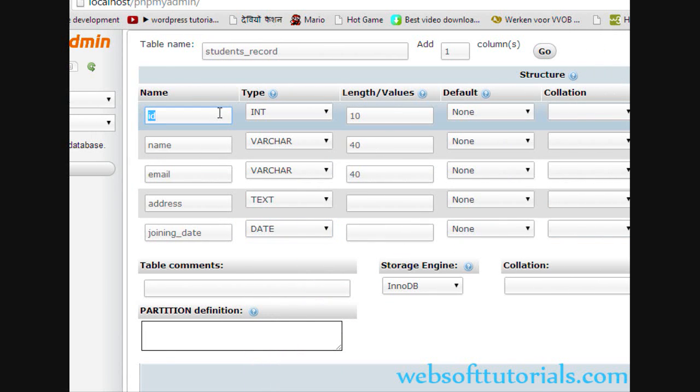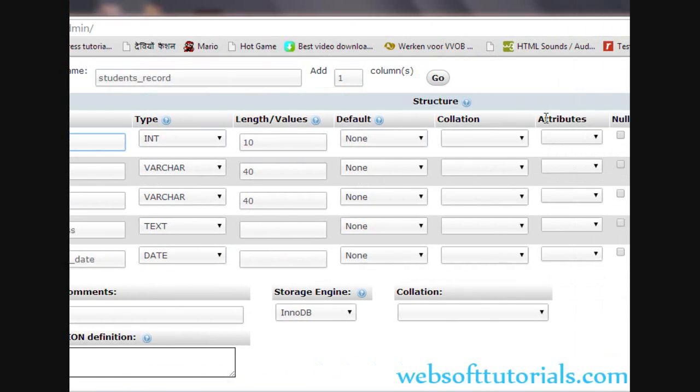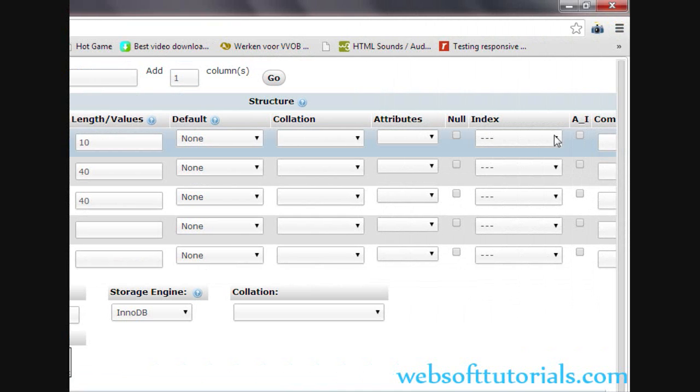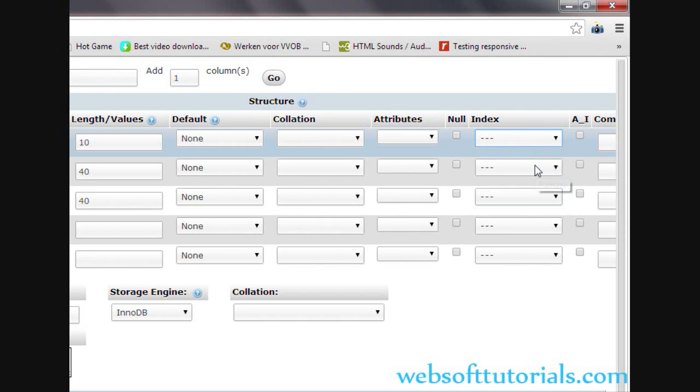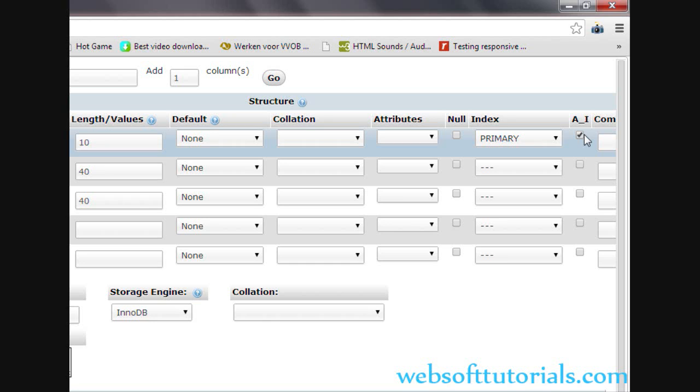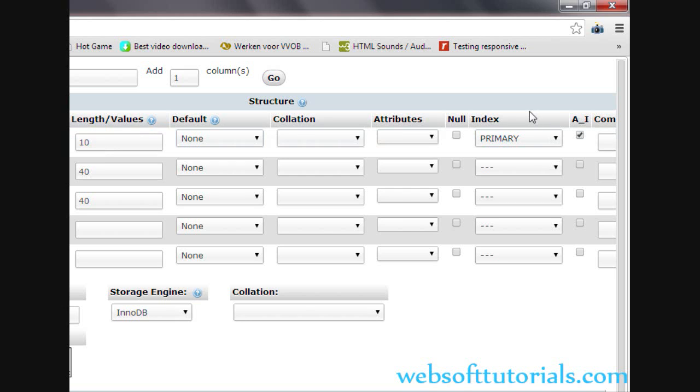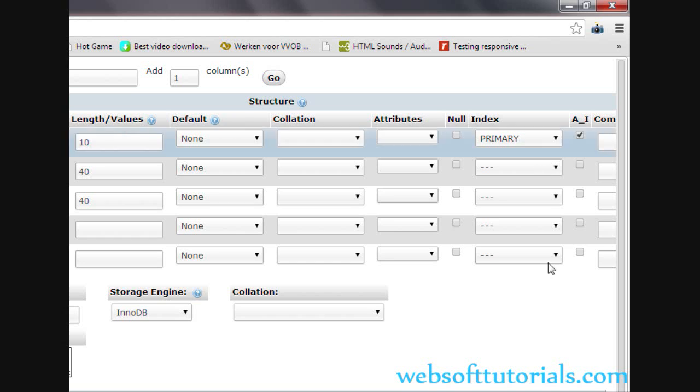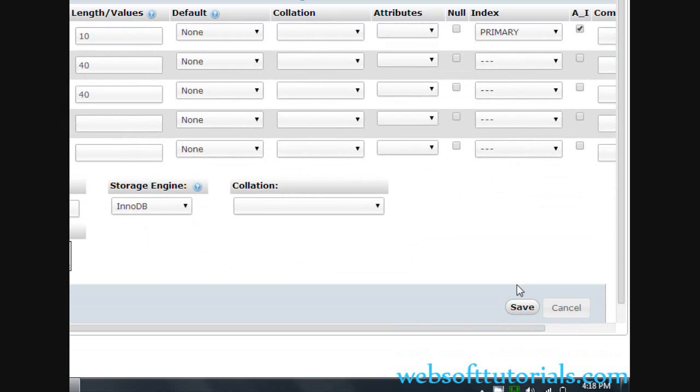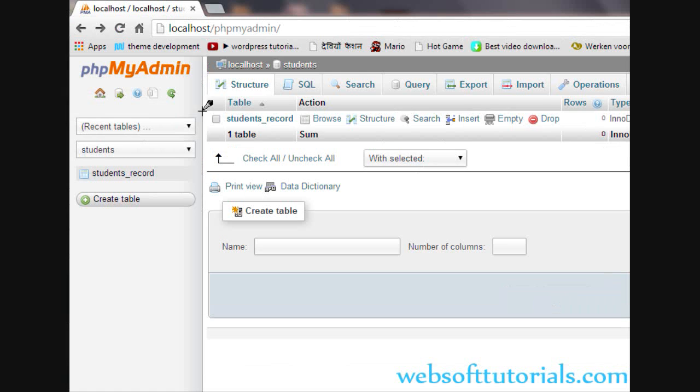Auto increment means when a new row is added, it will increment by one. In upcoming videos when we insert values, I will show you the main use of primary key and auto increment. After that, you just need to click on save.